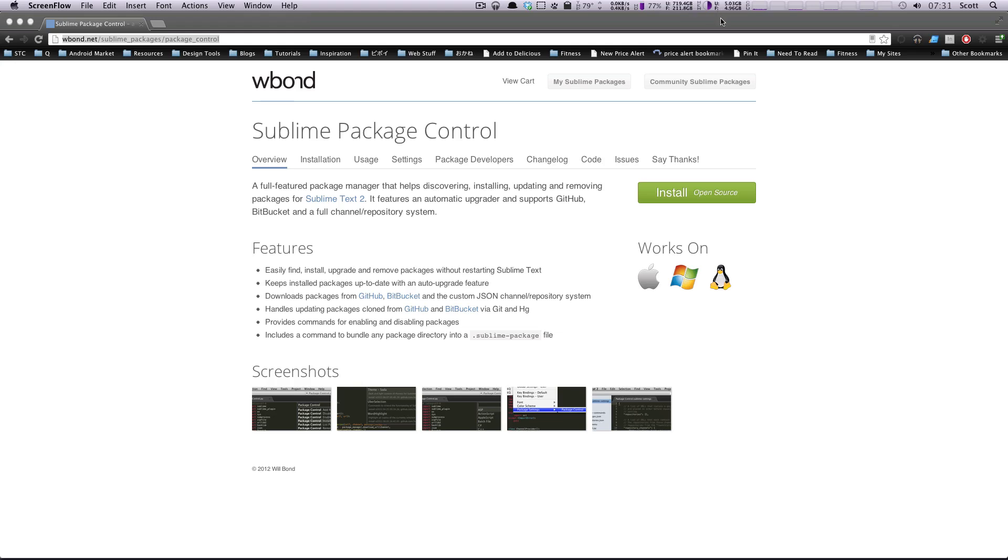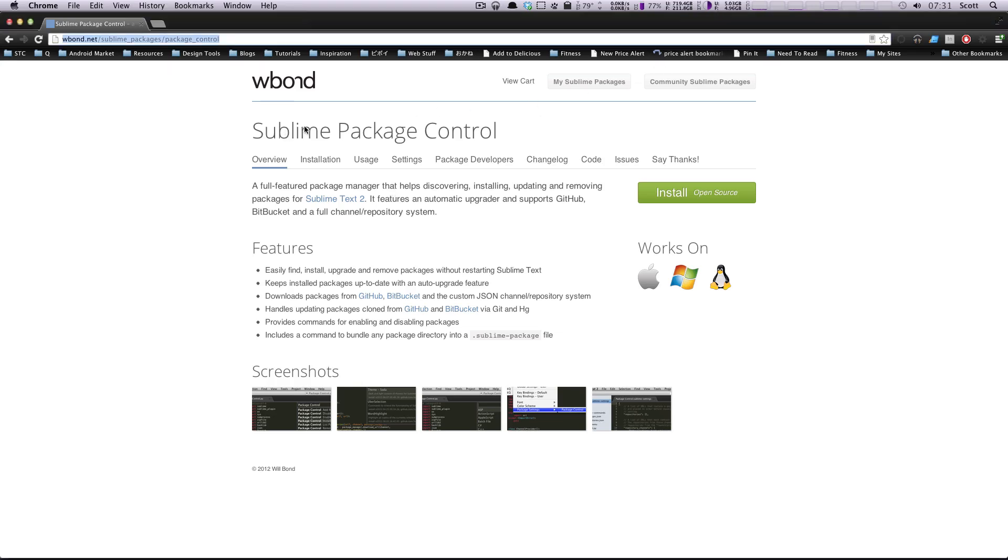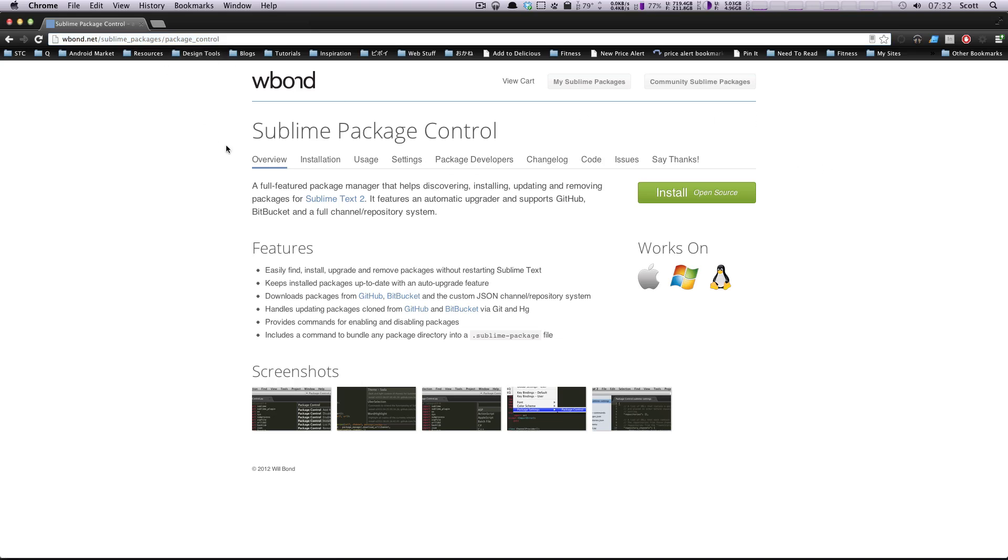So we're going to get started with installing Sublime Text Package Control. The site is wbond.net slash sublime underscore packages slash package underscore control. I'll try to link to this page in the video comments so you can check it out for yourself.